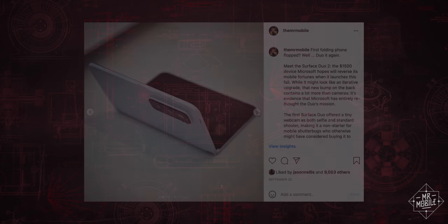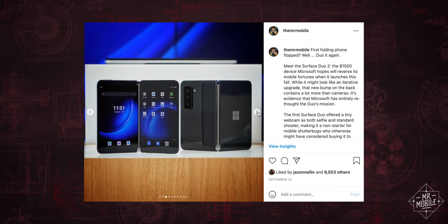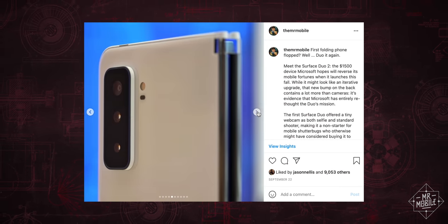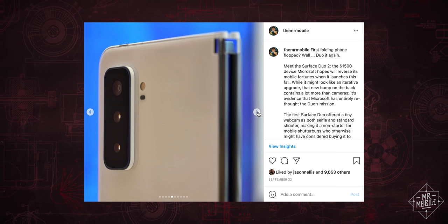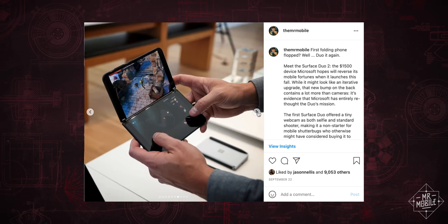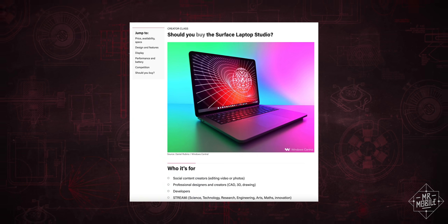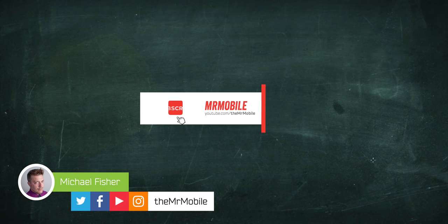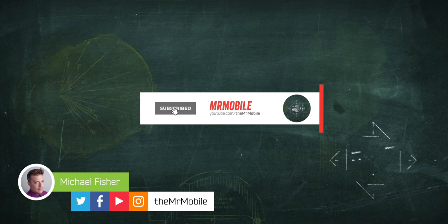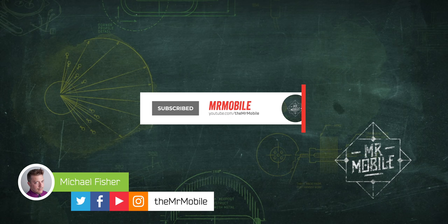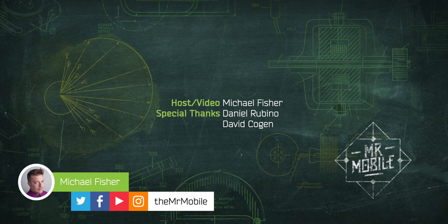If niche weirdness is your kind of tech, folks, stay tuned for my Surface Duo 2 review coming up soon. And for a much deeper dive on the Surface Laptop Studio, check out my buddy Daniel Rubino's coverage over at Windows Central. This review was produced following about eight days with a review sample provided by Microsoft, but I never give manufacturers editorial input, copy approval, or even an early preview of my reviews. They're seeing this for the first time right alongside you. Until next time, thanks for watching, and stay mobile, my friends.